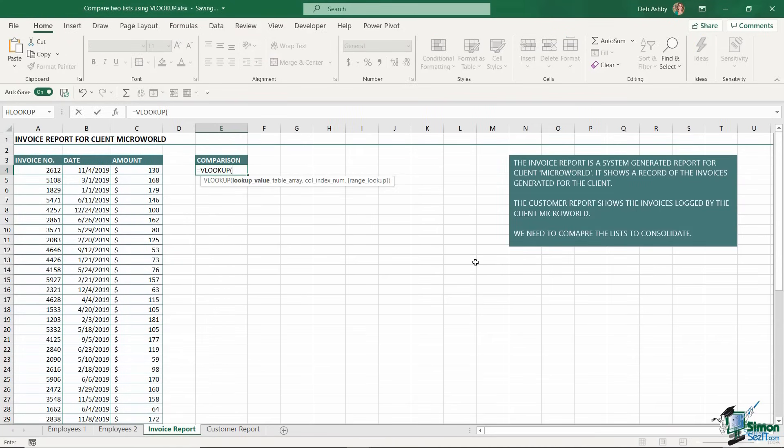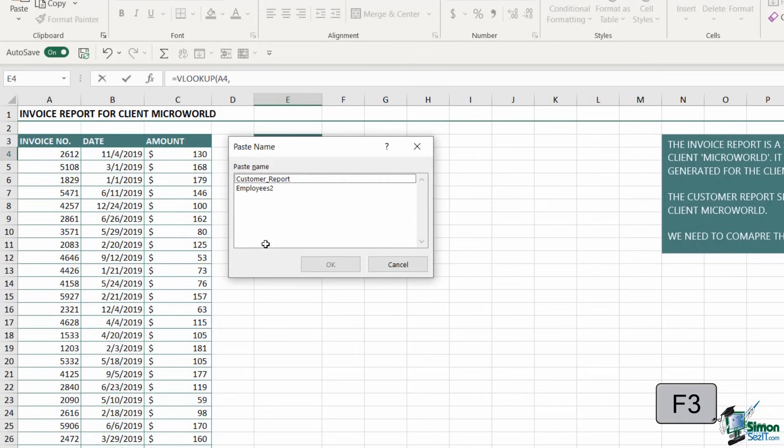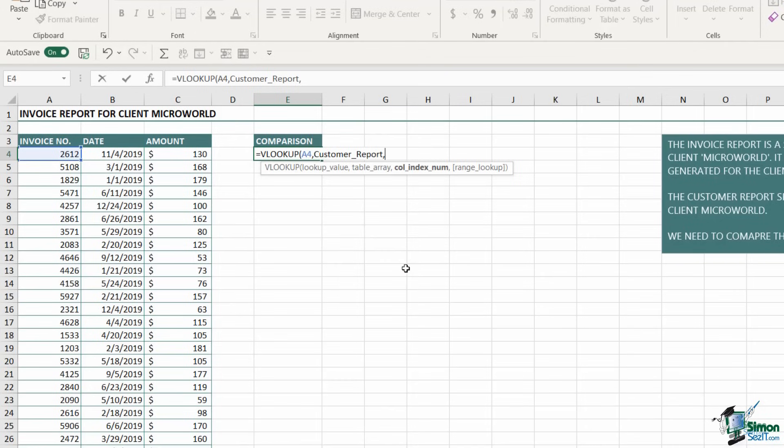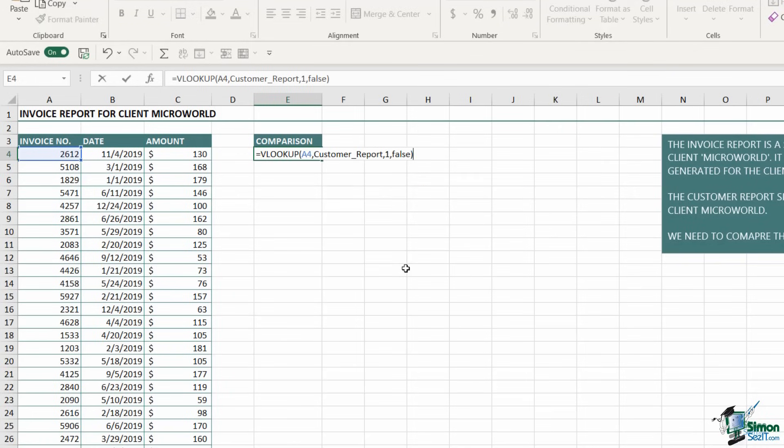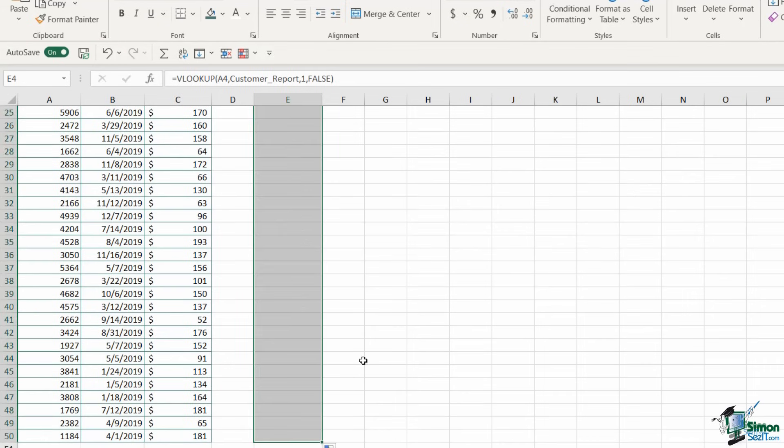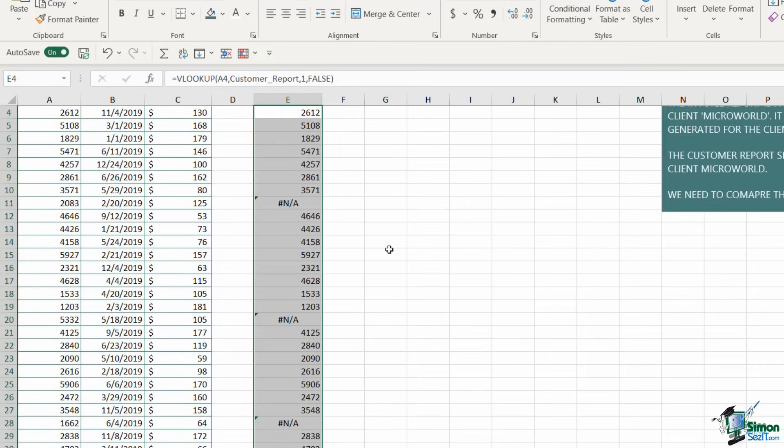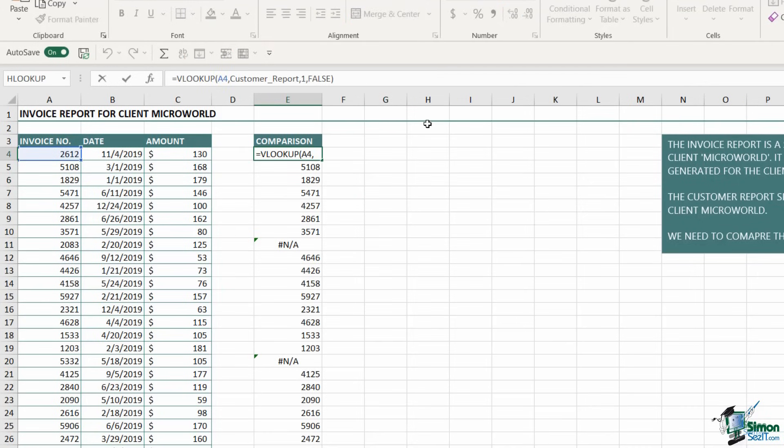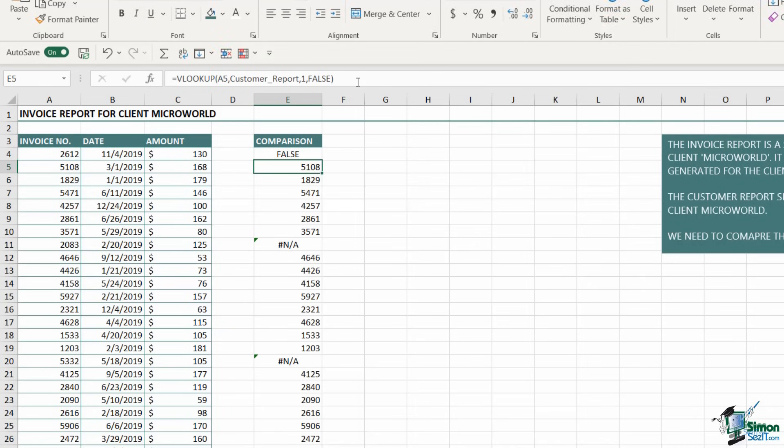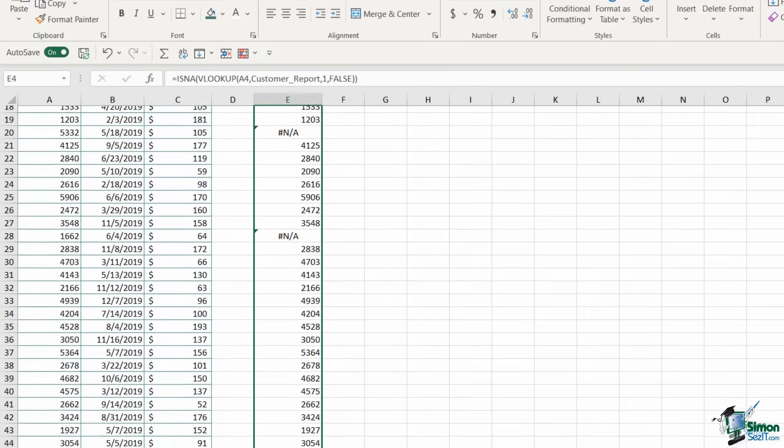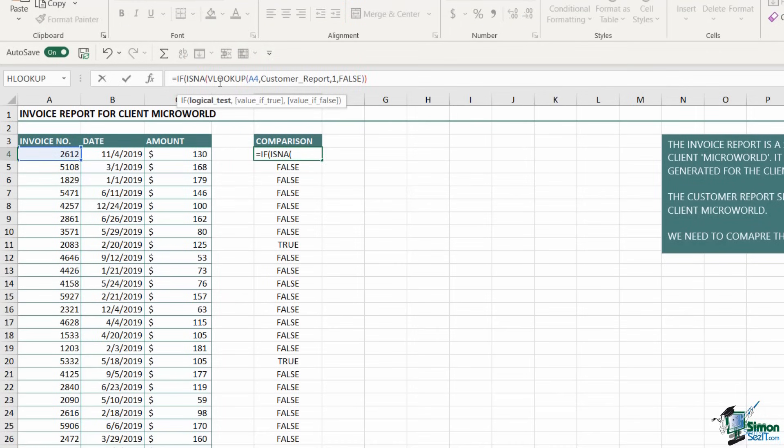I'm going to call this customer_report. Remember, when naming ranges, you can't have any spaces. Now I'm going to construct my VLOOKUP, open bracket. My lookup value is the invoice number because that is common between the two tables. The table array - I'm going to press F3 and select customer report. Which column do I want to pull back? It doesn't really matter, so let's just use column 1. Then I want to exactly match that invoice number, so I have a false argument on the end. Hit enter, and I can use my fill handle to copy those results down. Once again, I'm seeing NA wherever it finds a discrepancy.